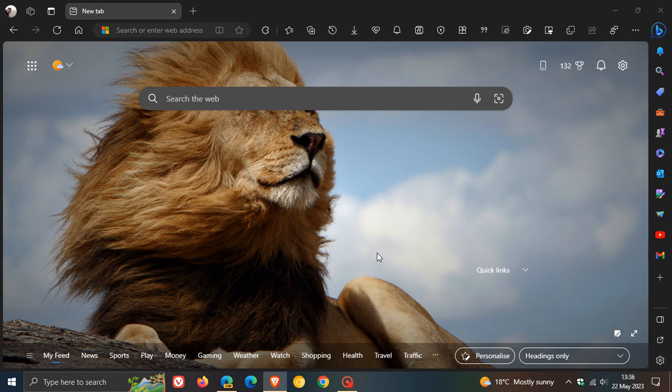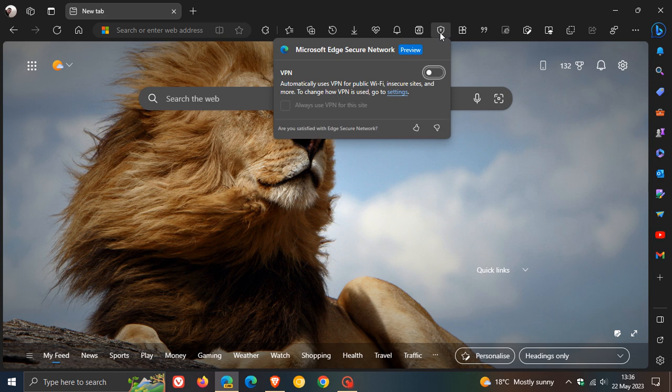Hi, Brent Tech here, where Tech is made simple. So at the end of last year, I posted a video that Microsoft Edge's secure network, which is a free VPN, was offering 15 gigabytes of free data per month.